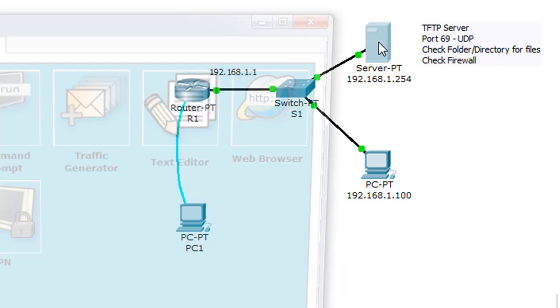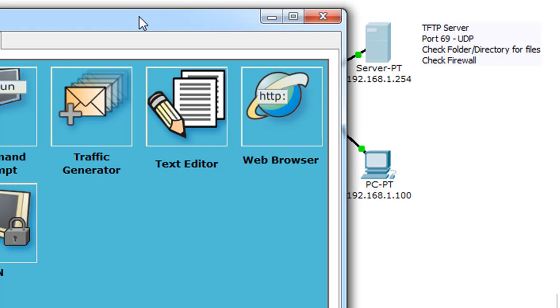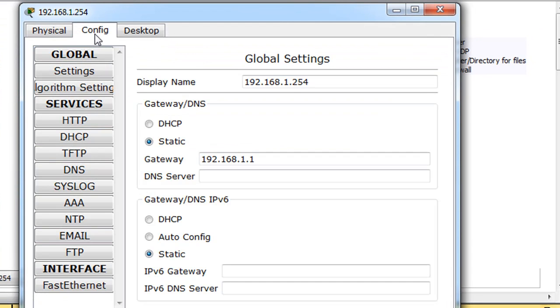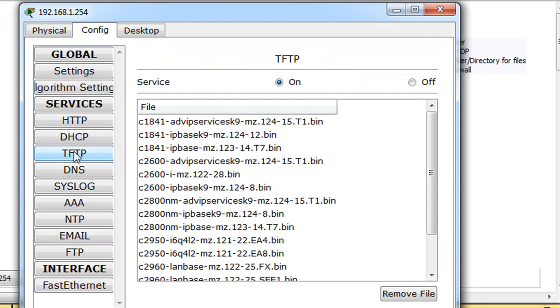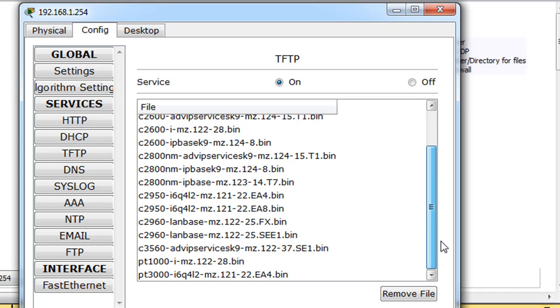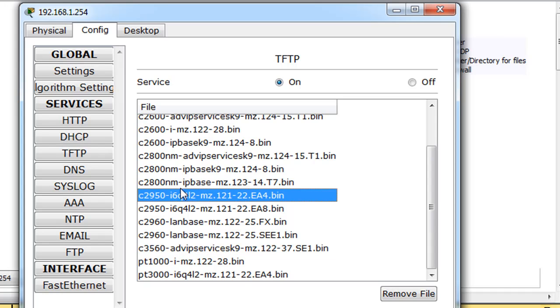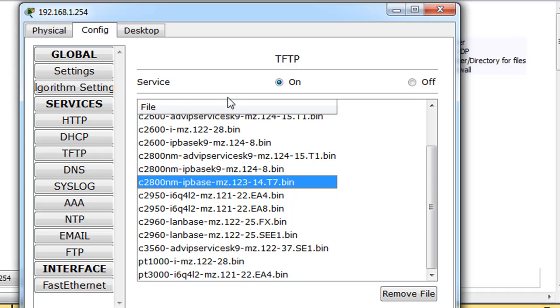So I can click on this server, and I can go to Config, and I can go to TFTP, and you can see that you just simply turn it on or off. And then here are some BIN files in here, and these are the IOSs, the Cisco operating systems for a bunch of different devices just sitting here in the directory that holds the TFTP, that TFTP server points to.